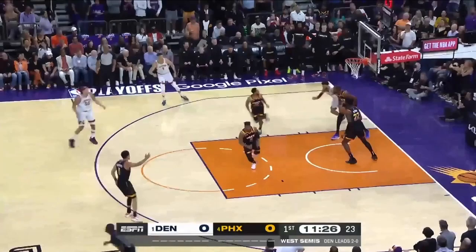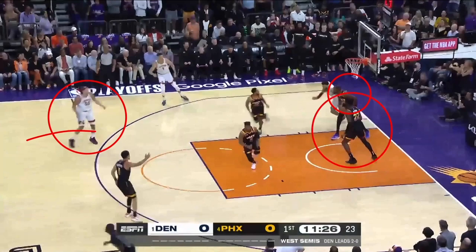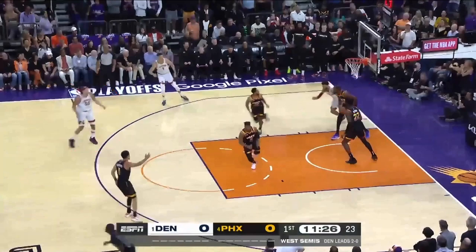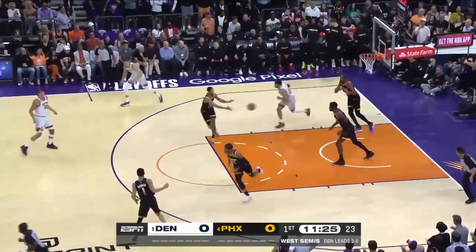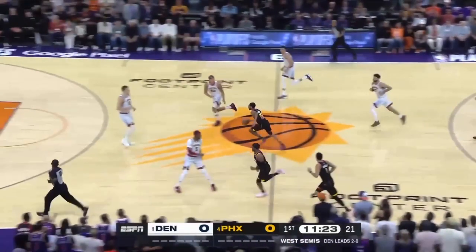In transition defense right here, if you're Aaron Gordon, you just sprint back. It doesn't matter that you might be guarding Kevin Durant or DeAndre Ayton. Just get back. Because look what happens — you're backpedaling and backpedaling and backpedaling. So you've been sprinting the whole way.